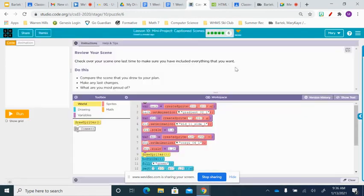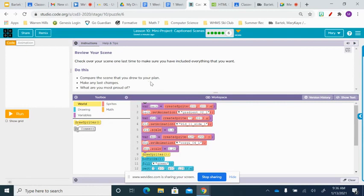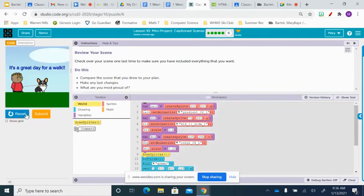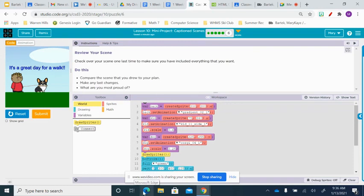So that was task five. Now in task six, they're just asking you to review your scene, compare the scene that you drew to the plan that you sketched, make any last minute changes and think about what is it that you drew that you're proud of. I mean, I think that this is pretty cool that you were able to make this scene. So nice job. I can't wait to see all of your creative scenes.